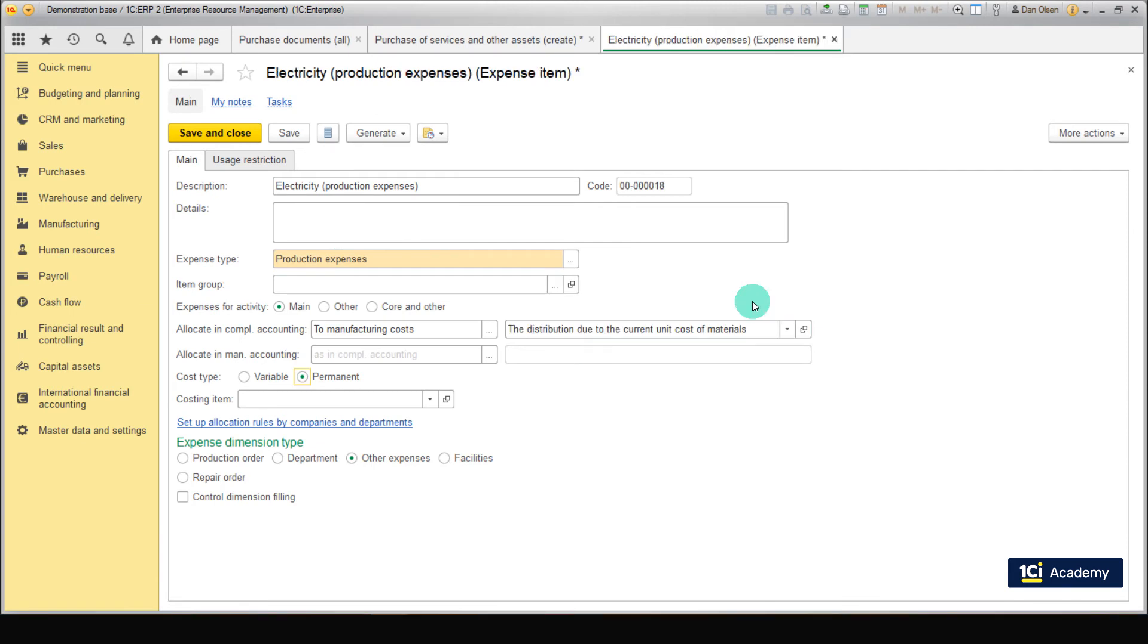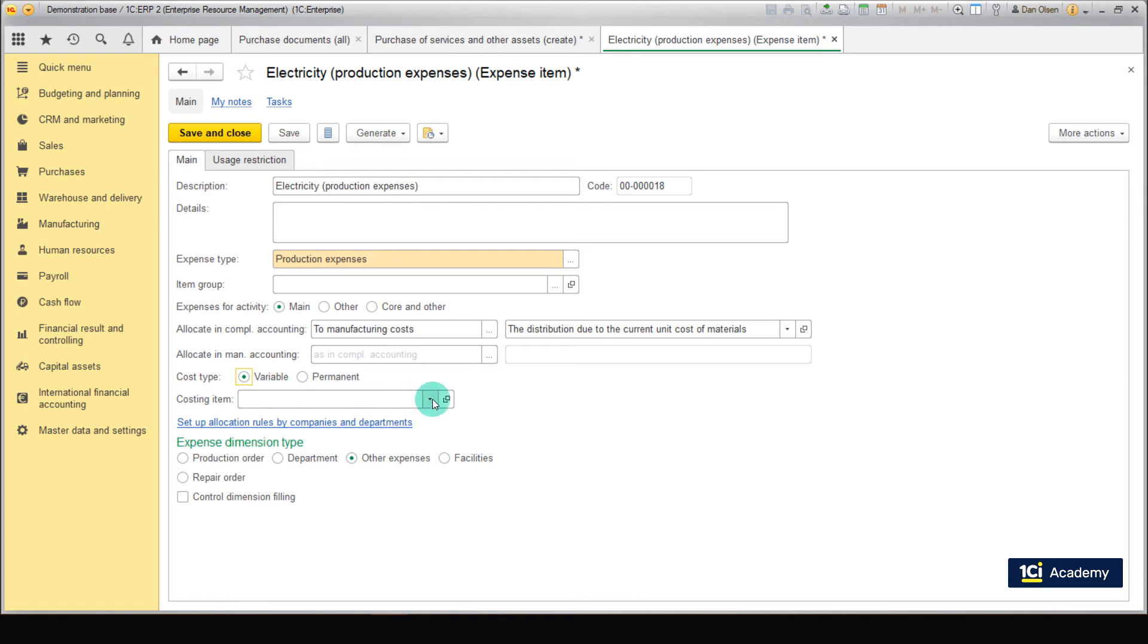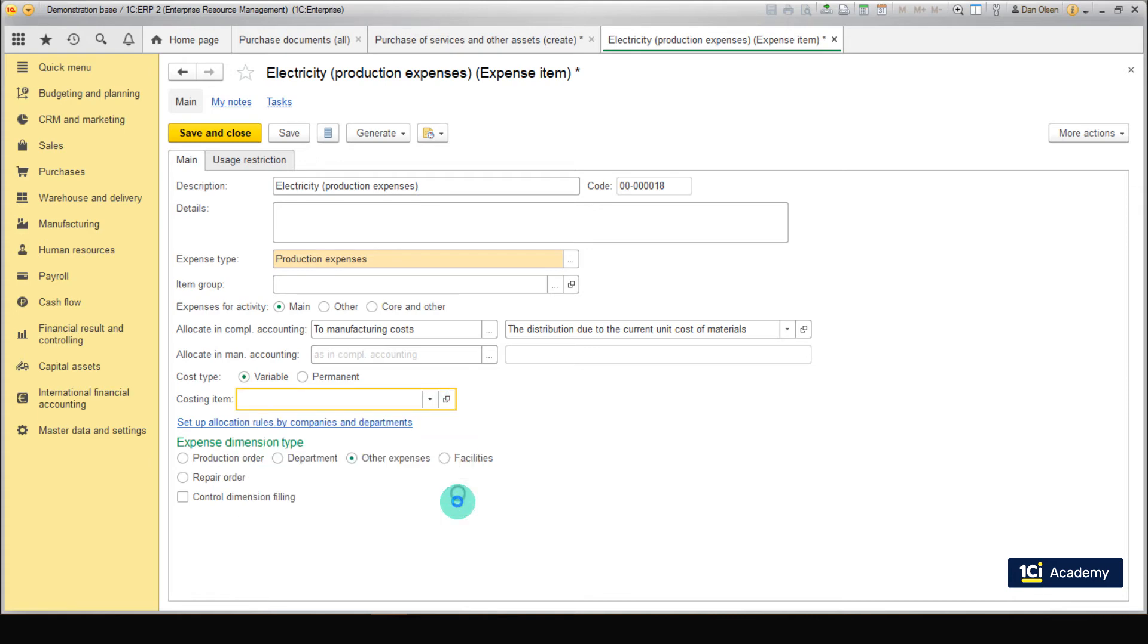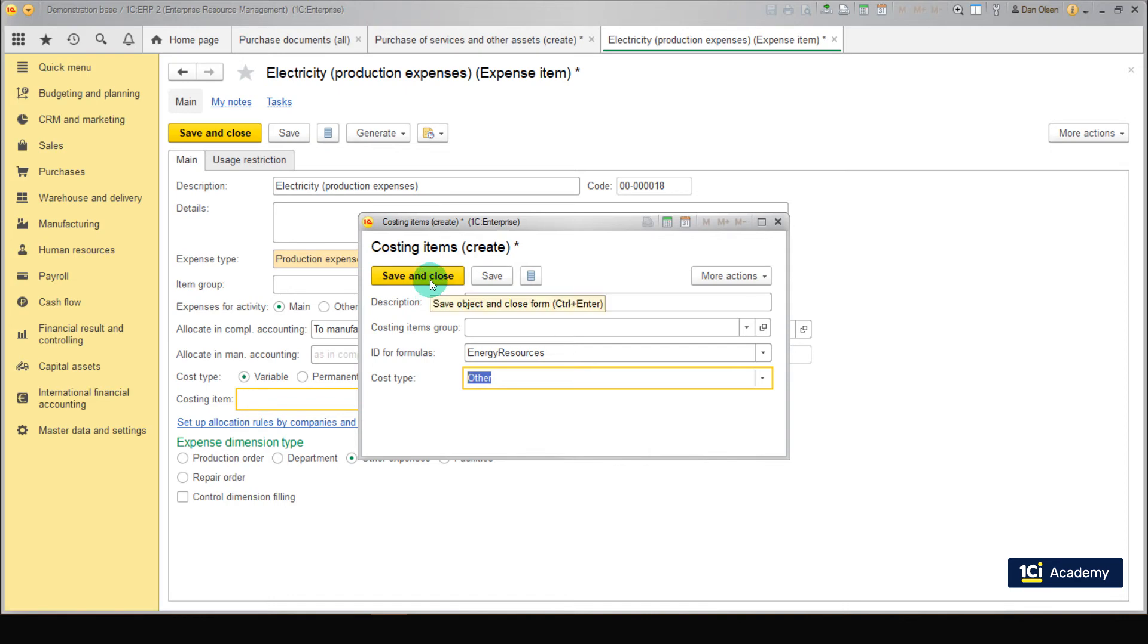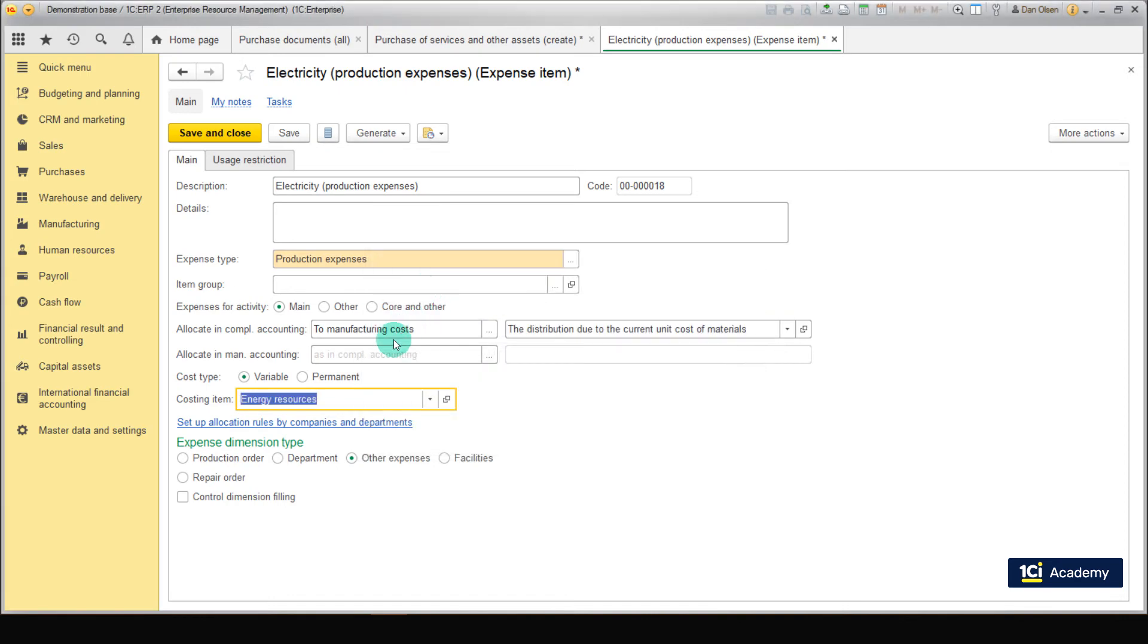Next, our expenses are variable, so set CostItem to the variable. Now let's create a costing item. Costing items are useful for filtering and grouping of expenses in reports. Type in the name of costing item. Set expense type to Other. The costing item is ready. Save it and select it for our expense item.